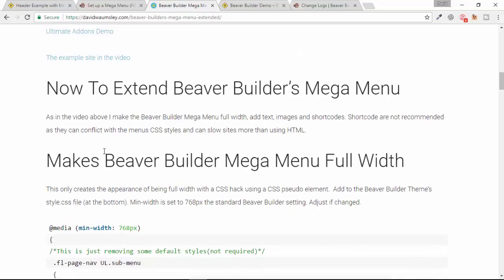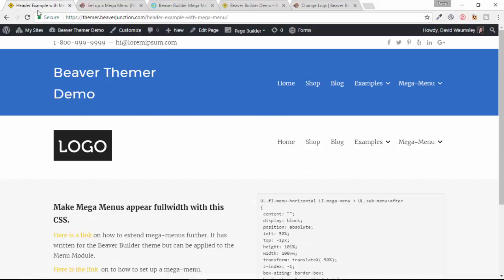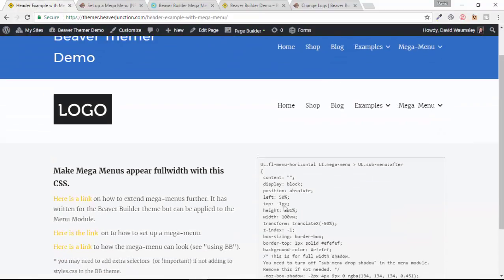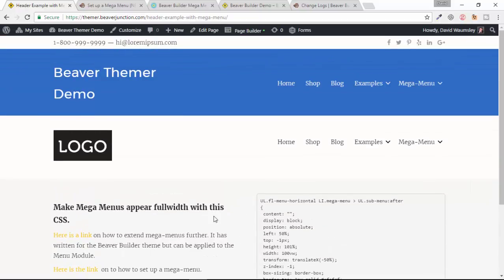But the real reason I want to update it is because here I show some CSS to make that mega menu appear full width. Now that's not going to work with the menu module because the selectors are slightly different. So what I've got on this page is an updated version with the new selectors, and I've also slightly amended some of the CSS here, which I'm going to explain to you in a minute.